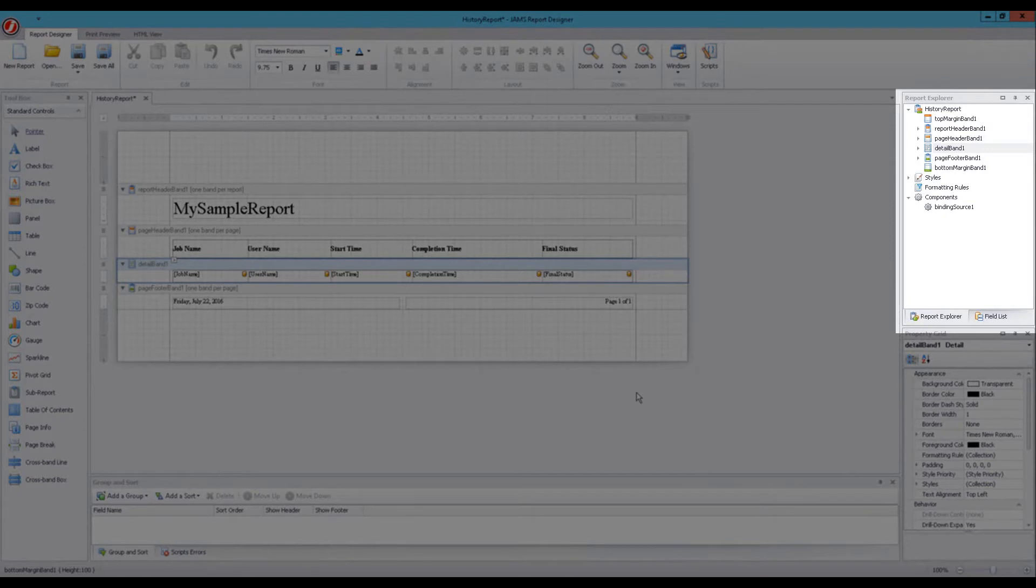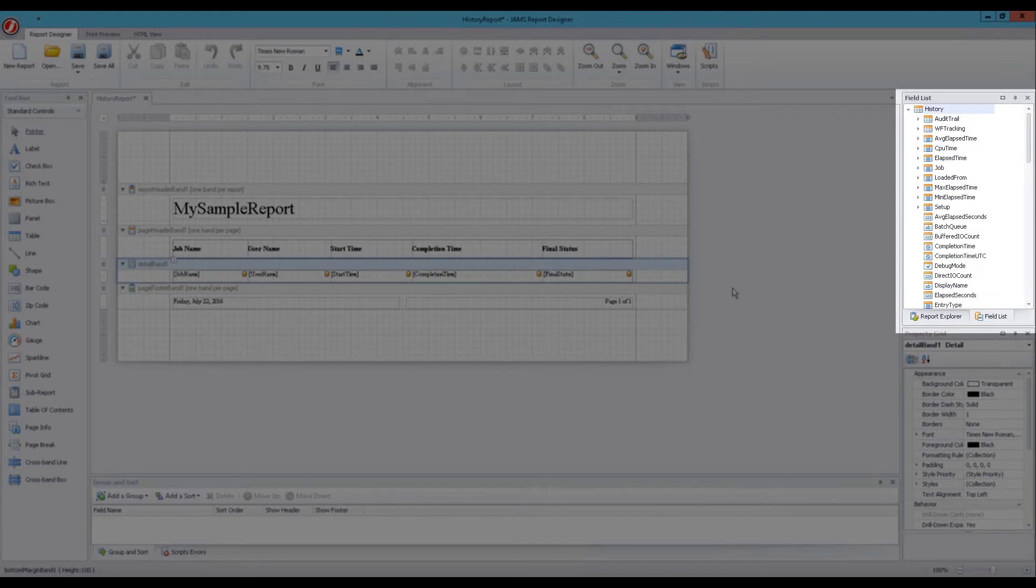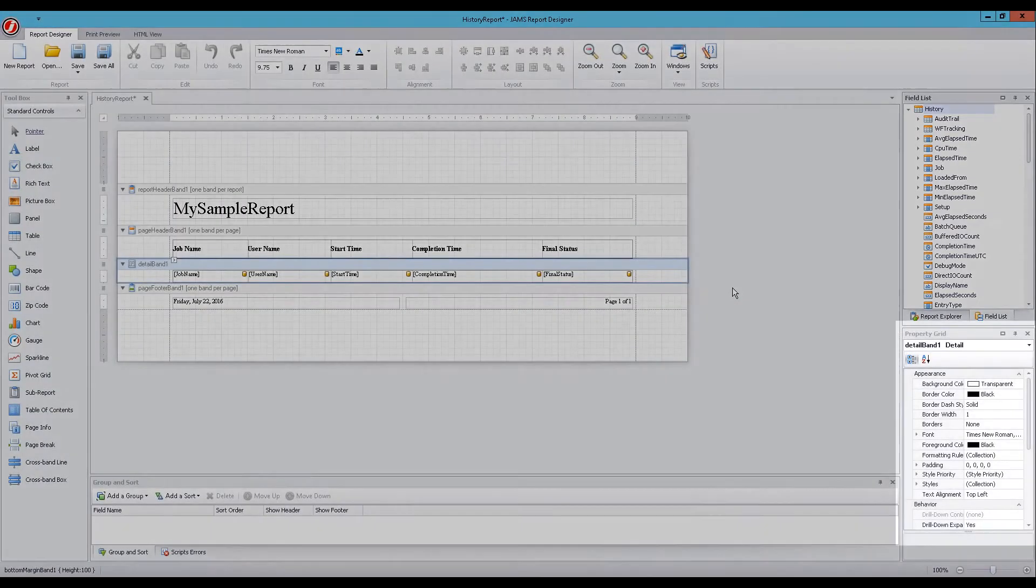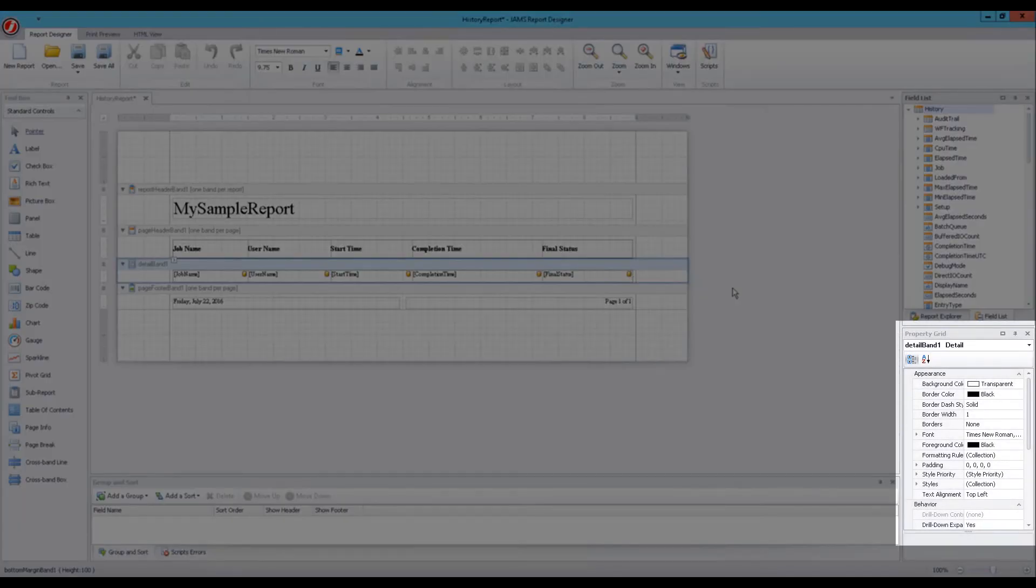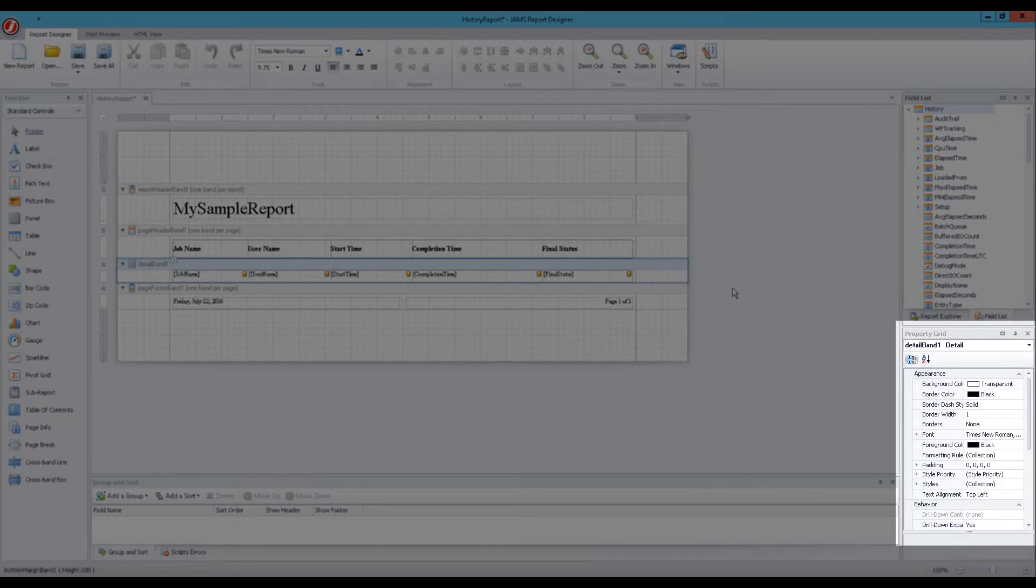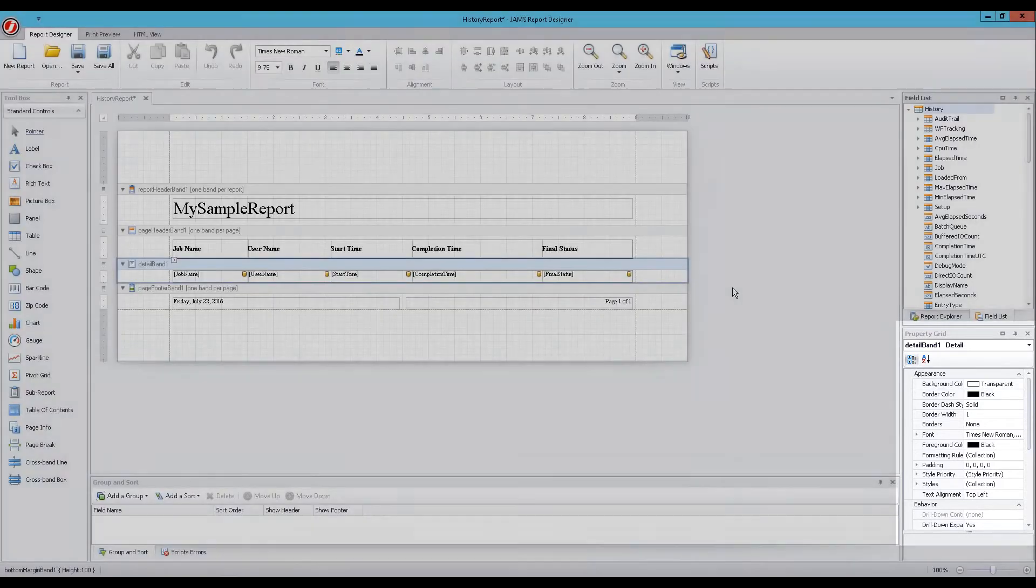The Report Explorer panel displays the report's structure using a tree format. The Field List panel provides an ordered list of the report's field controls linked with the underlying Jam's data. Finally, the Property Grid includes extensive format and layout settings, which are used to modify any object placed in the report area.